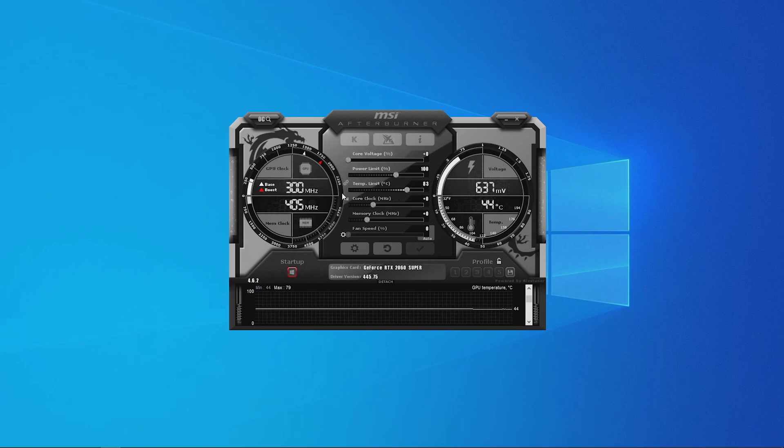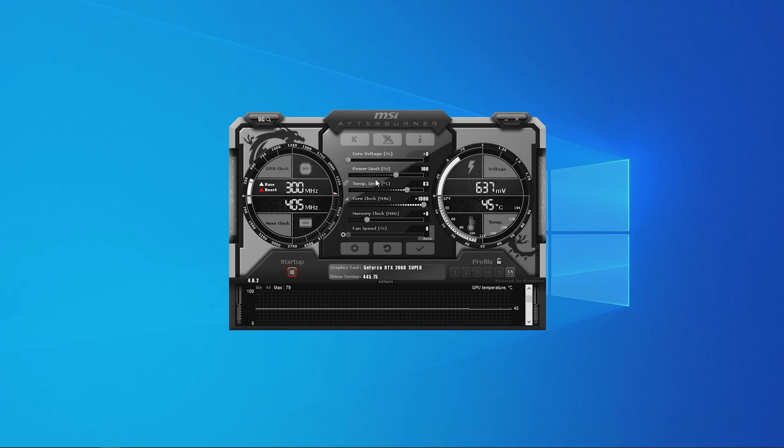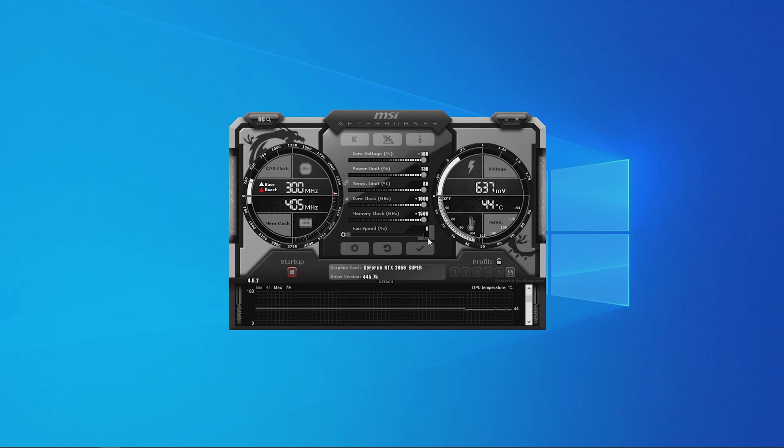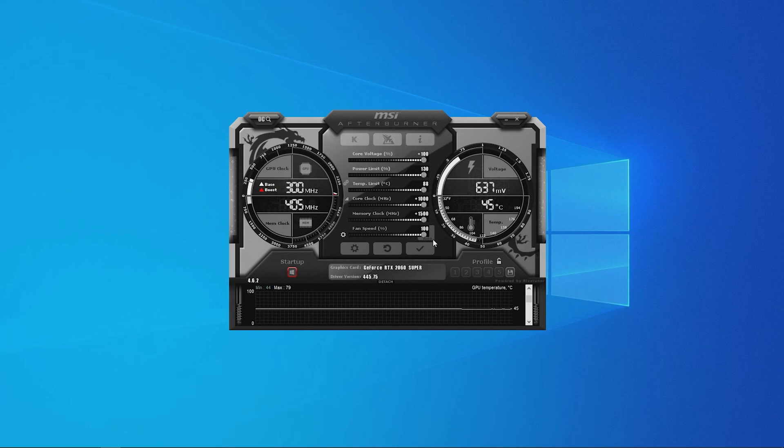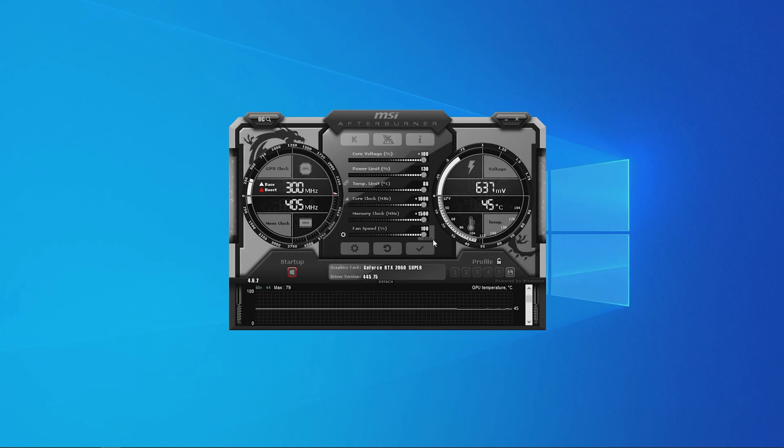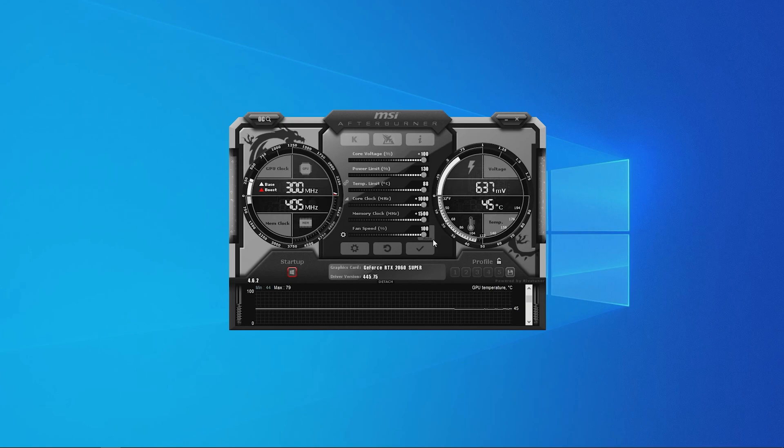MSI Afterburner is a software that can tweak almost every aspect of a GPU, including clock speeds, core voltage, power limit, temperature limit, memory clock speed and fan speed. Afterburner gives you all the necessary tools to tweak your GPU to your exact specifications, something other software applications don't provide.